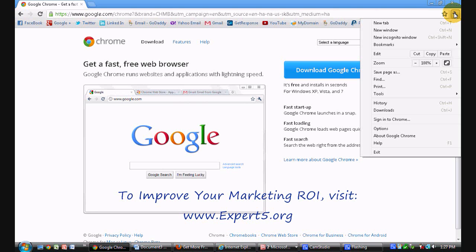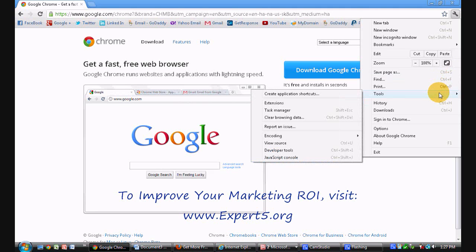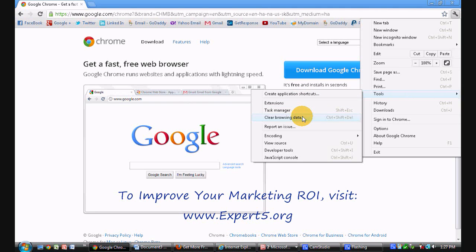That will open this drop-down selection. Slide on down to the tools, hover over that. Then I want you to come over this way and find the clear browsing data option. Click on that once.